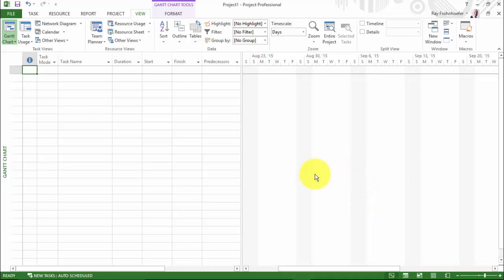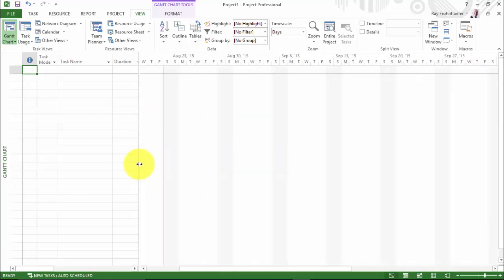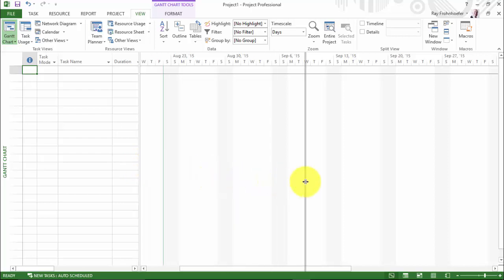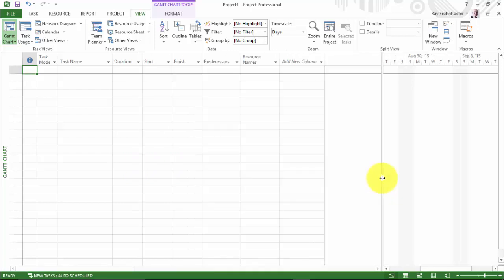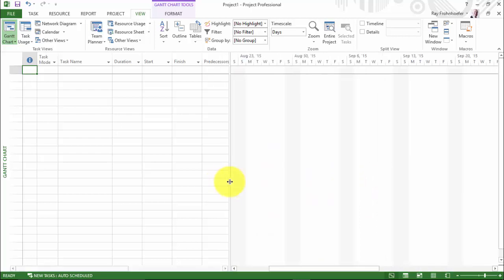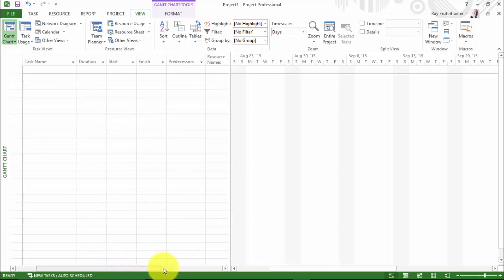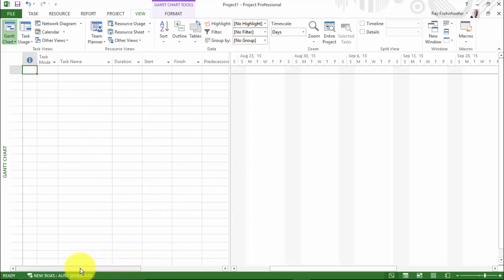And I should point out with the Gantt chart that you have a split pane here. So I can scroll over this way to see more Gantt chart and less entry table. Or I can scroll over this way in order to see more entry table than Gantt chart. To start, somewhere right in the middle is probably good. And that minimizes the scrolling that we have to do on either side.